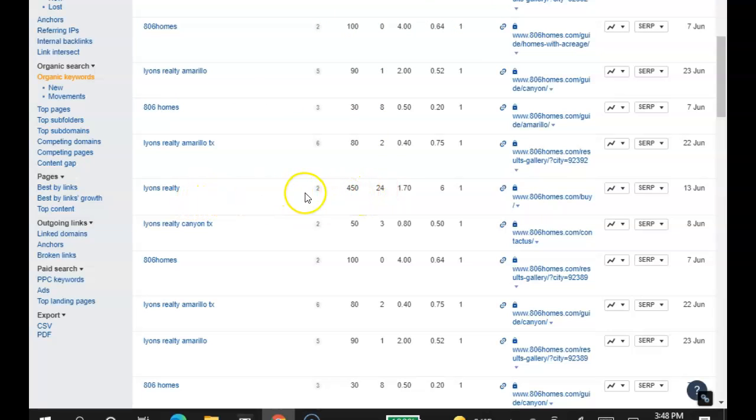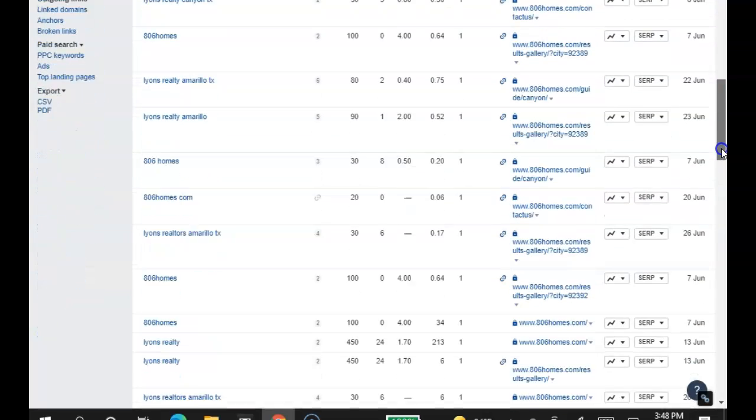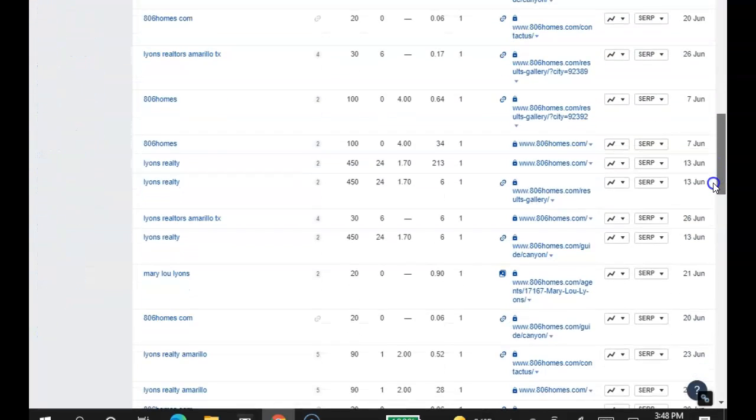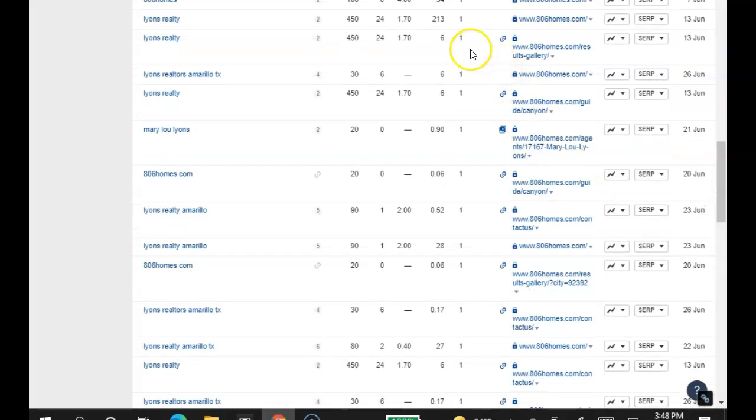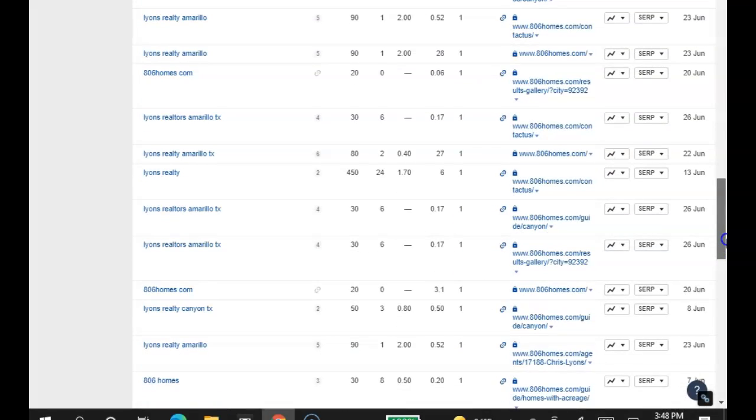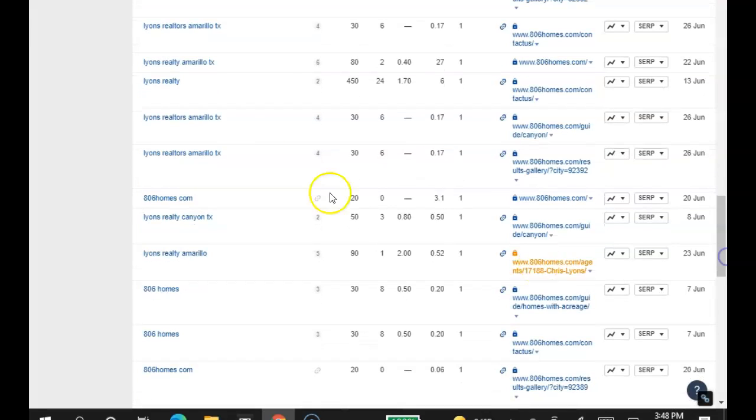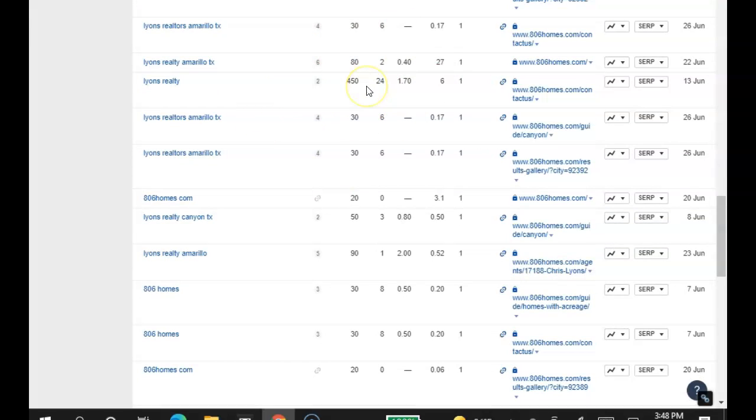Lions Realty, 450 searches a month. Let's keep going. 806 Homes. Now, check it out. They're still in first position for all of these words. So you're not going to close every deal that comes in, right? But it definitely increases your chances.